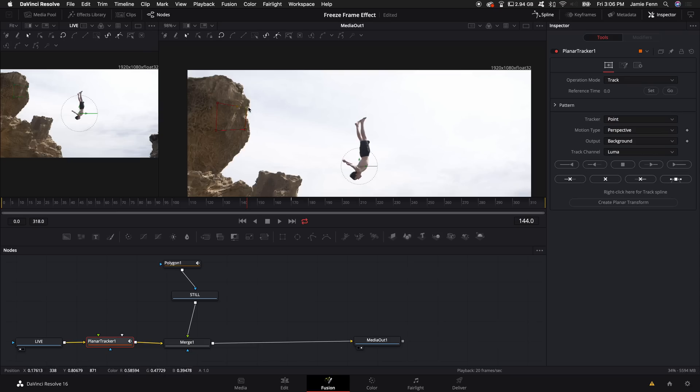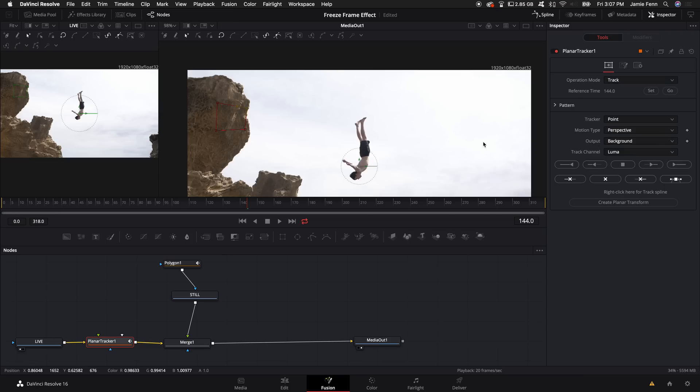So I'm going to basically select a square here, and then I'm going to come over here to the operation mode. Under reference time, I'm going to set this as our reference point for the track because this is where the track is going to start.